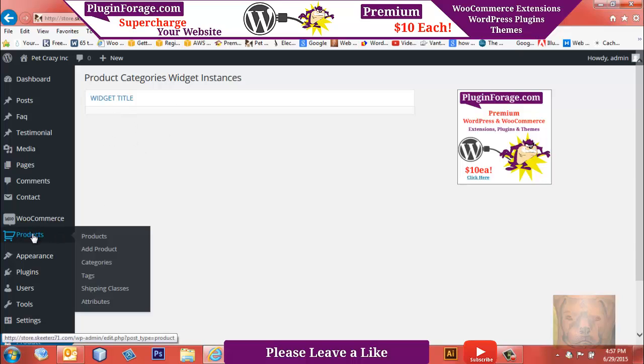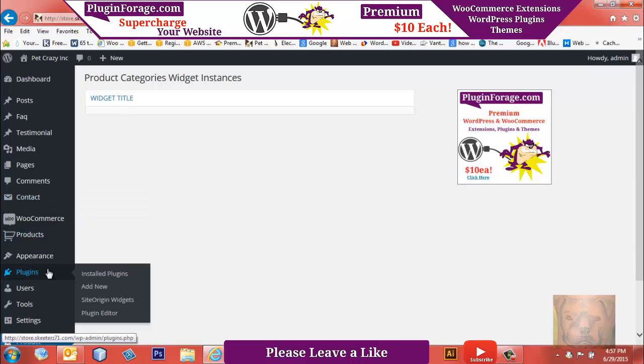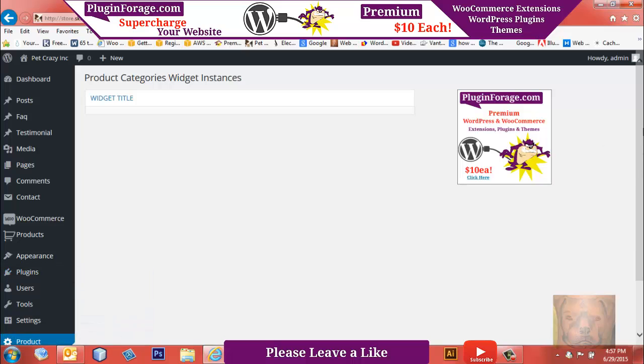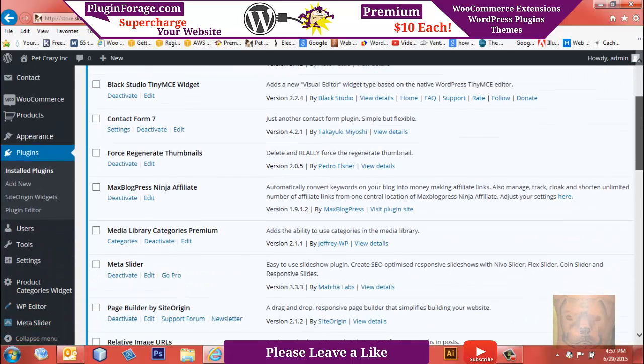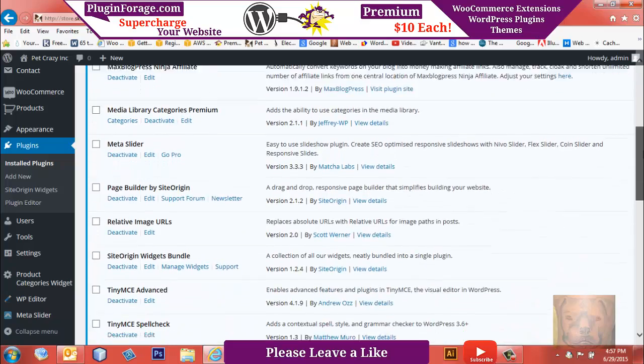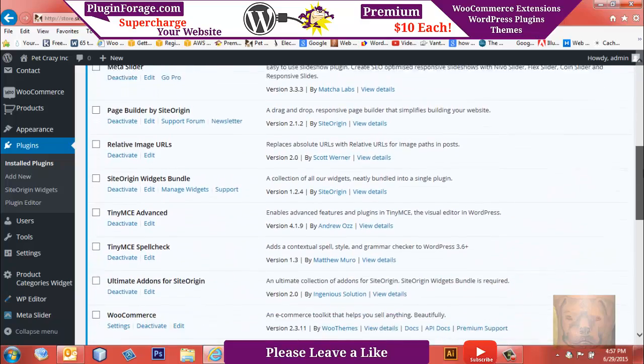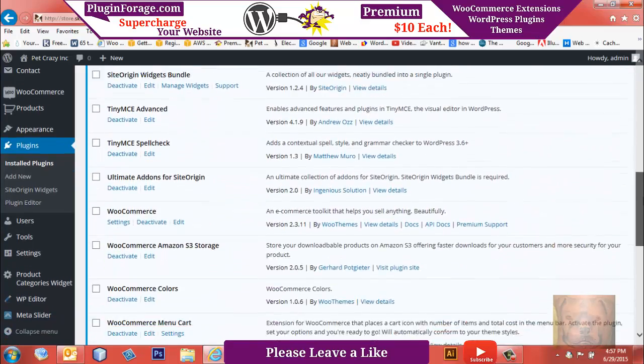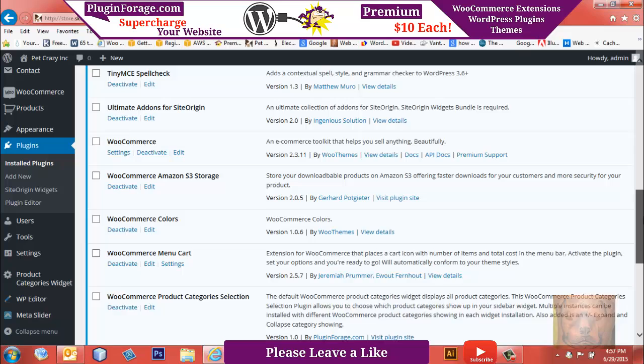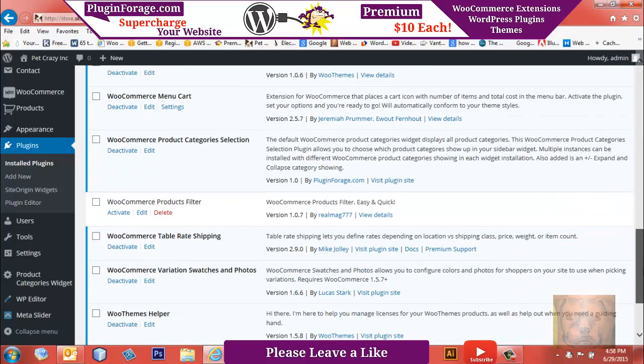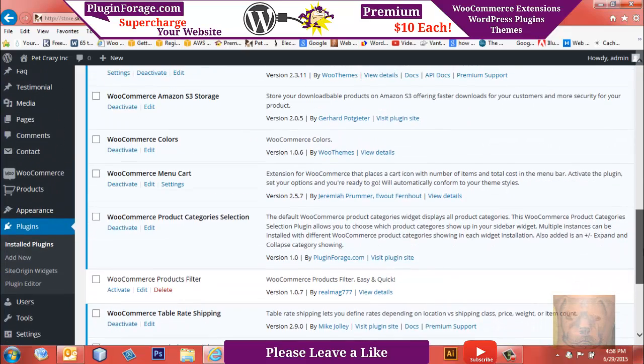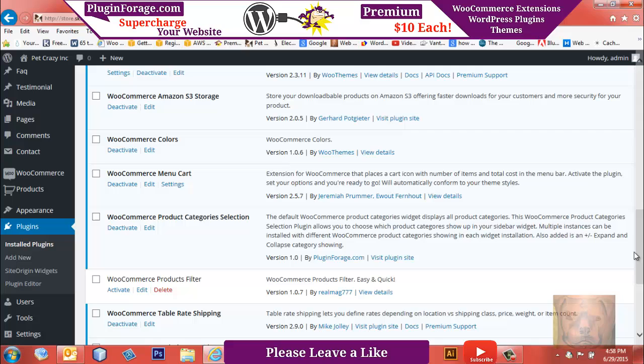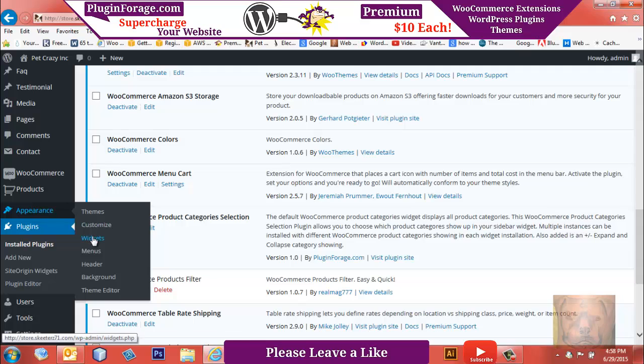So let's go look and see what widget it installed. You'll notice here—let me see, where is that? WooCommerce Product Categories Selection. That is the new widget that you can use instead of your WooCommerce product categories widget. This extension is going to give you a new one, and it's going to be in your Appearance, Widgets area.